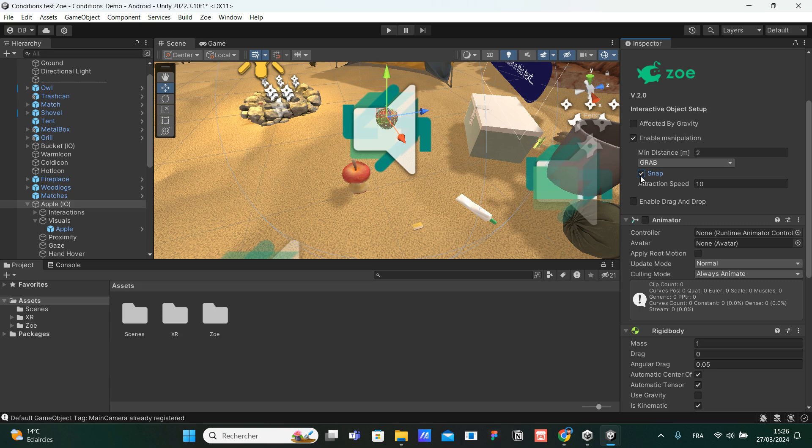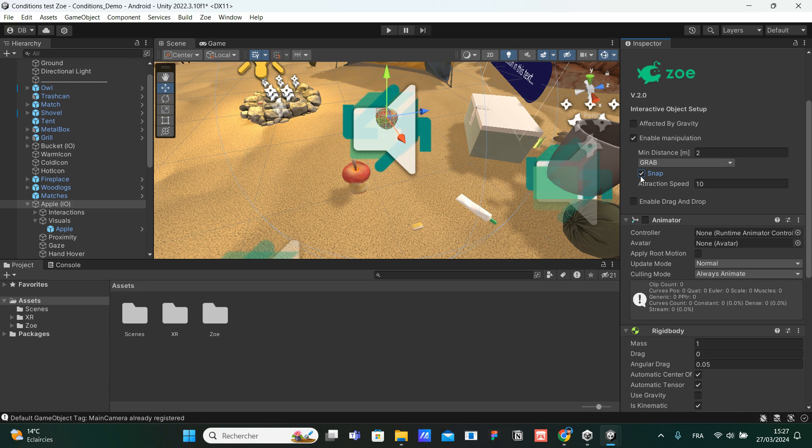If we check the snap option, the object will snap to the controller based on a specific point on that game object. Think about it, if we have a sword, for example, we would like to, when we grab the sword, that our controller snap to the handler of the sword instead of the blade, for example. And so if we activate the snap option and we define the snap position on our object, in that case on the handler of the sword, for example, when we grab it, it will snap where we wanted it to be.